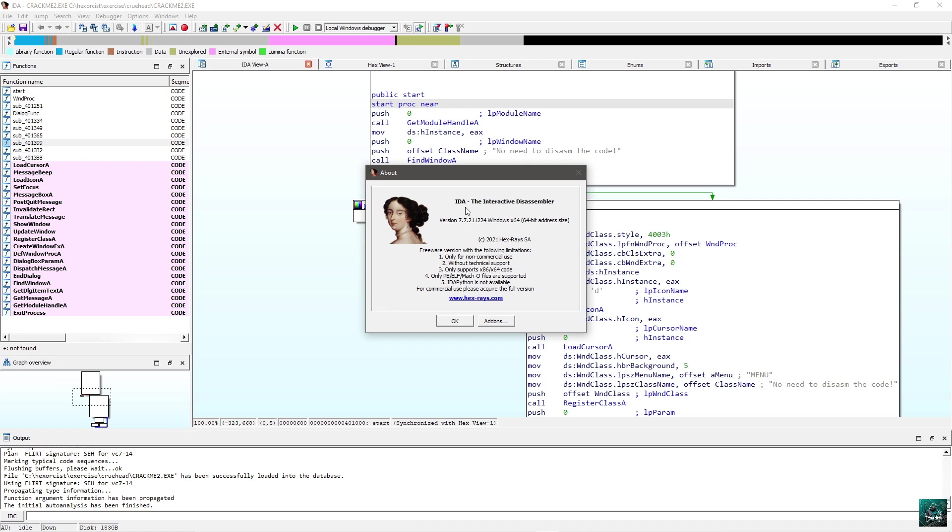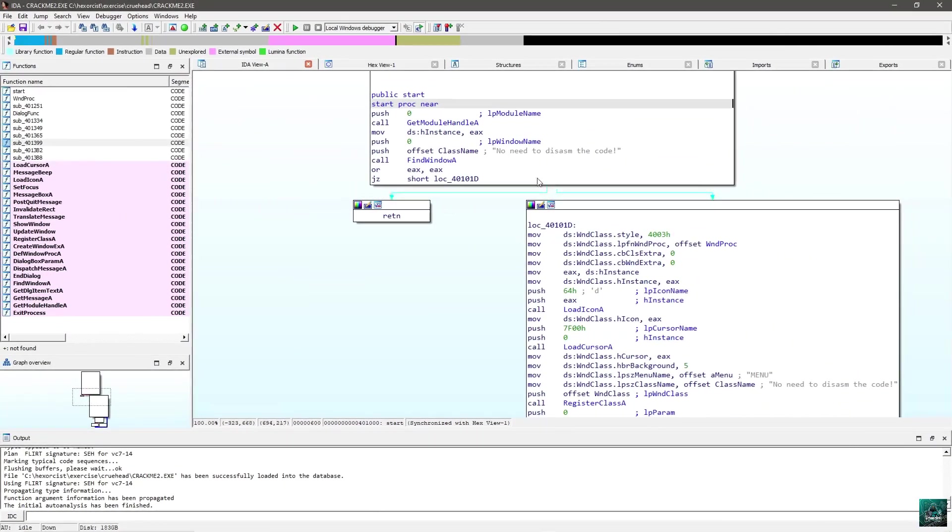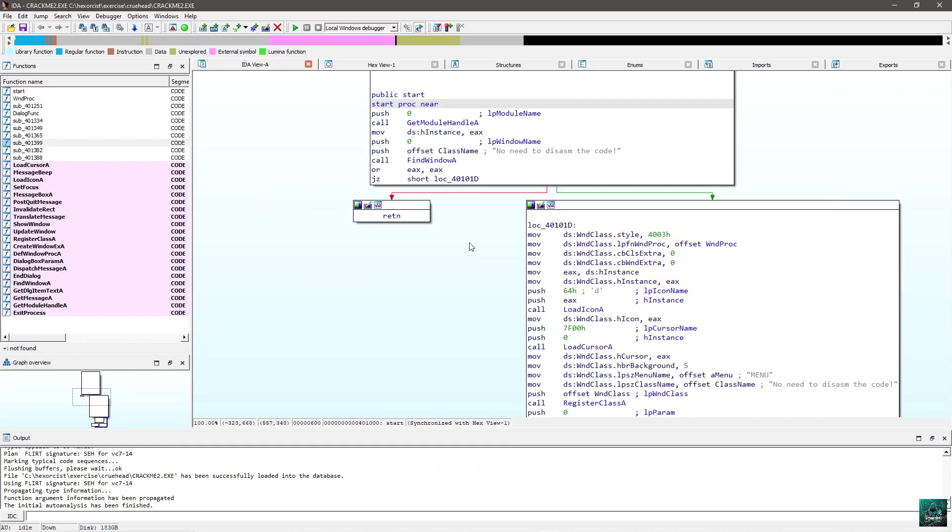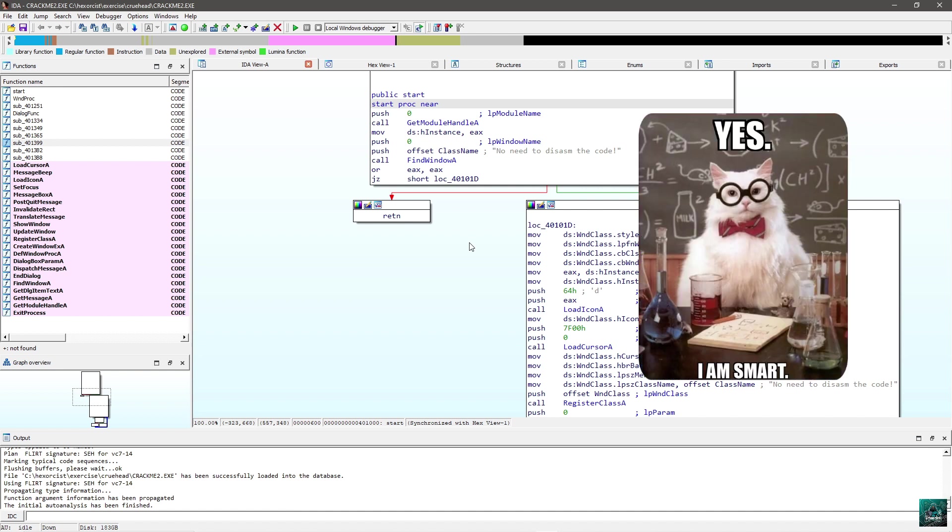In the previous video, we were using IDA Freeware to solve Crackme Crew Head number 1. For Crew Head number 2, we are going to use exactly the same version of IDA, 7.7 Freeware, which you can get from hexrace.com. Once the file has been opened in IDA, what we want to do is locate the algorithm and try to find the code responsible for validating the serial.